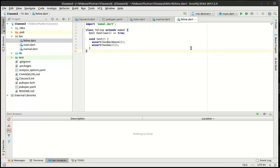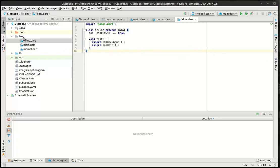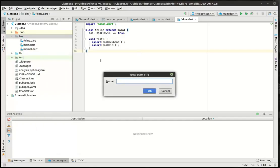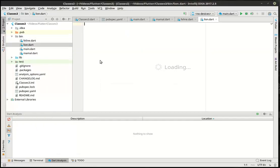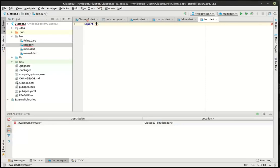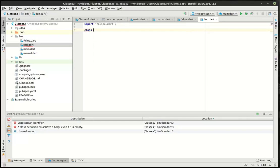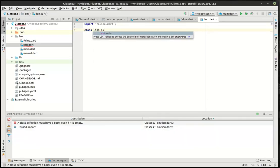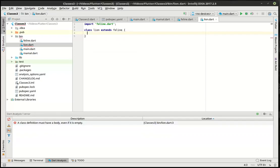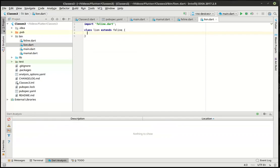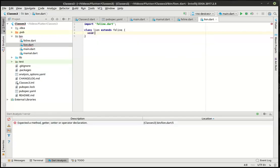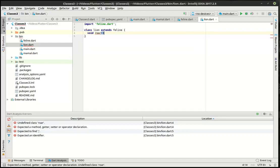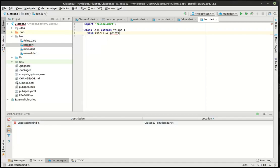But what we're going to do is take this even further and show you that you can do some really cool things with inheritance here. So, now we're going to take our feline class that we made. We're going to make a class. We'll call it lion. And we're going to say void roar. And let's just do this.